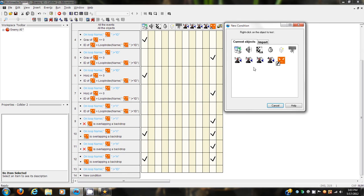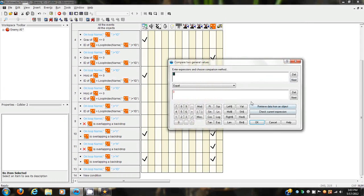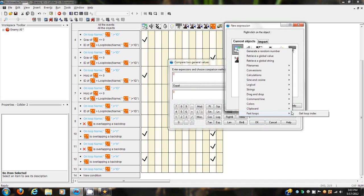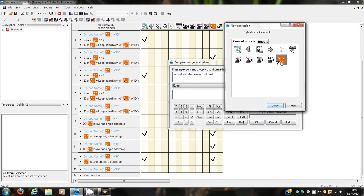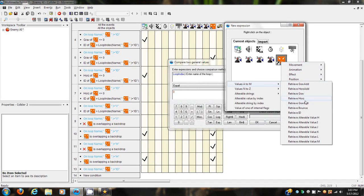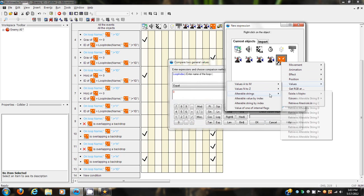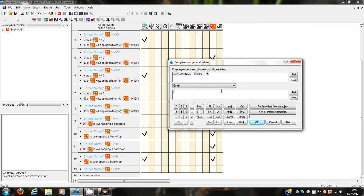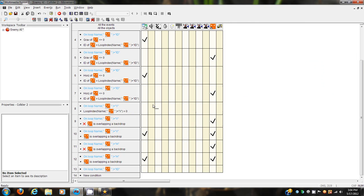I'm going to do something different here - replace that. Let's compare two general values, go in here, get fast loop loop index, get this thing's name, strings, get name plus V. You're going to be doing this a lot - just to let you know, and yes it is terribly annoying but it must be done. On loop V, when the loop index of that equals zero.